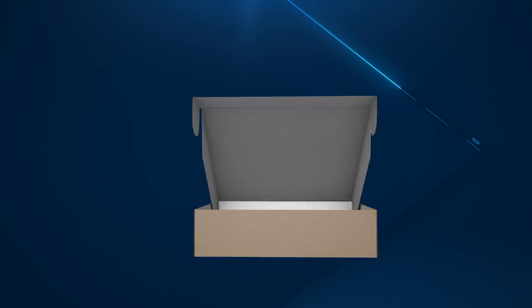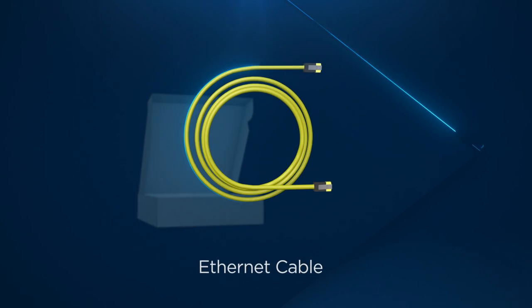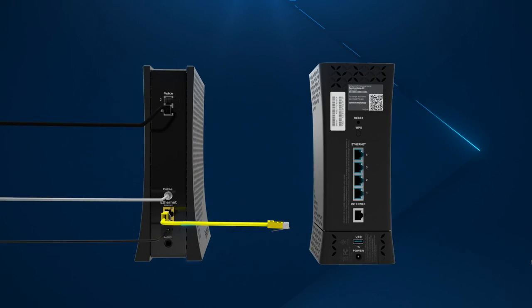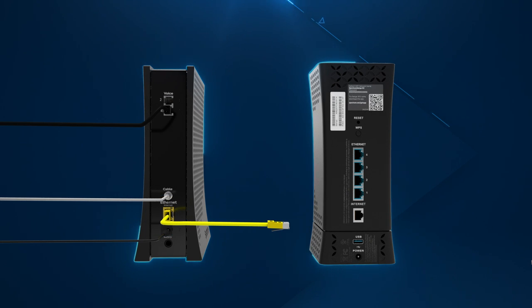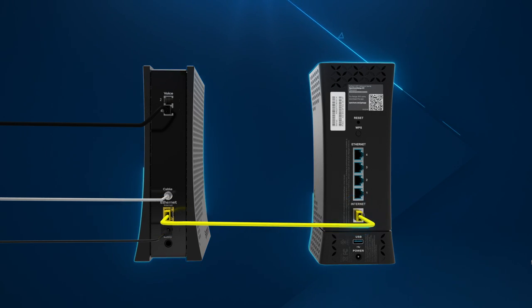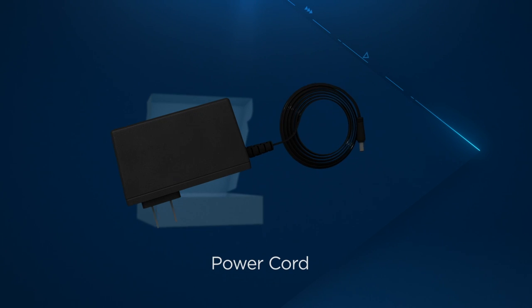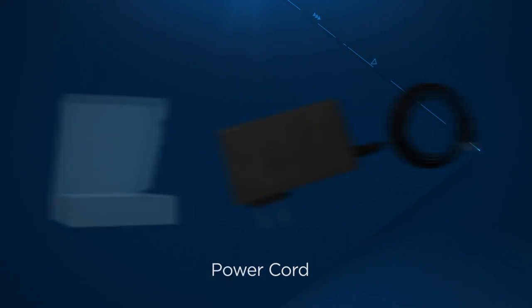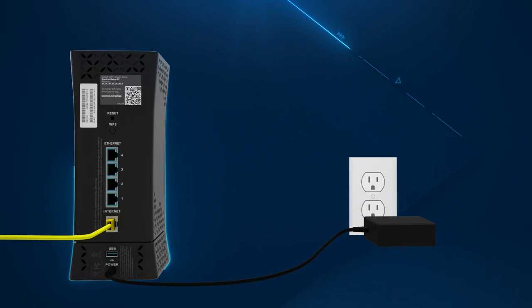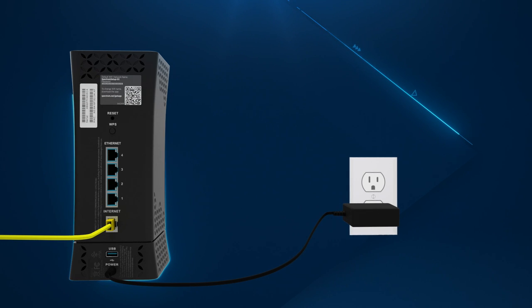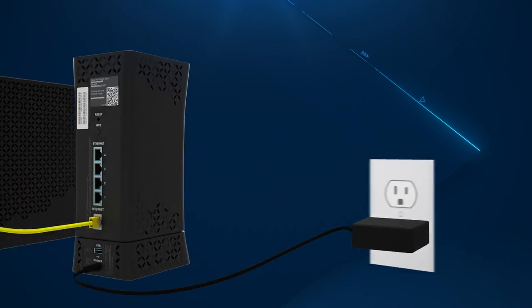Locate the ethernet cable and connect one end to the modem and the other end to the internet port on the Wi-Fi router. Then, find the router power cord and connect one end to the Wi-Fi router and plug the other end into an electrical outlet.